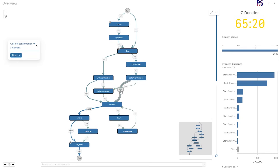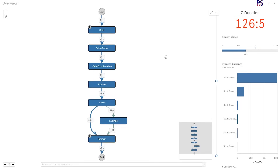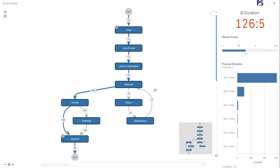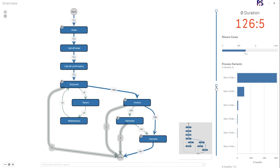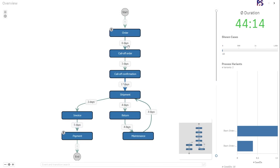What I want to do is filter based on this transition. I select it and say, including this transition, we'll see that the cases go down but the duration goes quite up, because this path through the call of confirmation is quite problematic as we saw in the full view. I'll now show all activities and all transitions and jump back to average duration. Maybe I also only want to see cases where we have a return and maintenance activity — now I'm down to 18 cases with this selection.